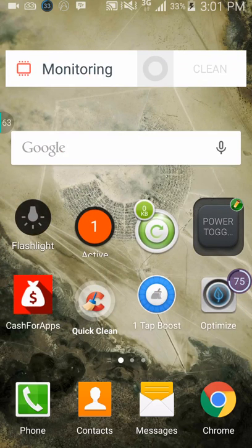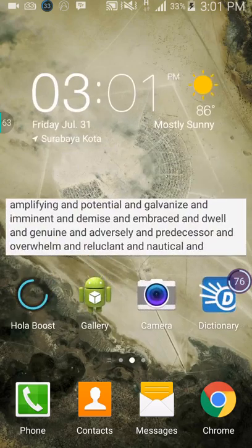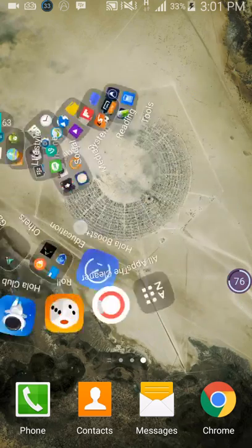The easiest way is of course to put your phone right beside your fan or your air conditioner, something like that, but I don't want that.